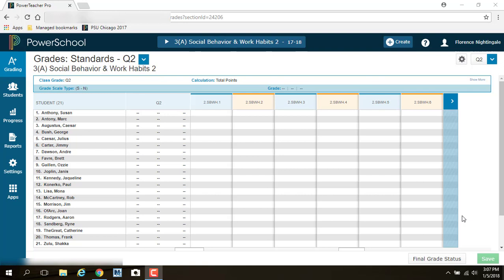There's those teachers who put in assignments, daily assignments, homework assignments, class assignments, tests, quizzes, stuff like that. And then there's the teachers who just put in final grades for the report card.